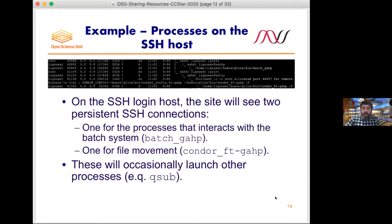It's important to note that the scientific jobs — the payload jobs — go directly from the central services to the worker nodes. The payload job files, including input data and output data, go from worker node directly to the central systems. The only thing that gets moved back and forth through the SSH host are the outer pilot log files.